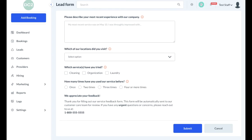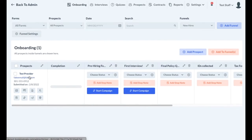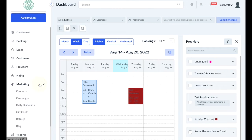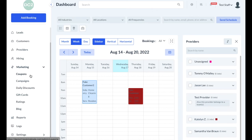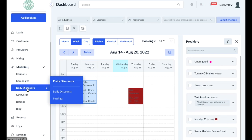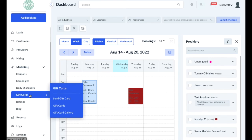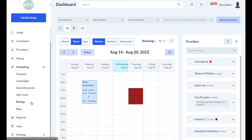If you're a recruiter, you may also have access to the hiring section. This module is separate from the staff dashboard and includes additional sections like funnels, an interview section, quizzes, and other items to help sort and test your candidates. There is also a marketing section which contains options such as coupons, campaigns, daily discounts which offer discounts based on the date and time booked by customers, gift cards, ratings to view all job ratings and comments, and a blog section.